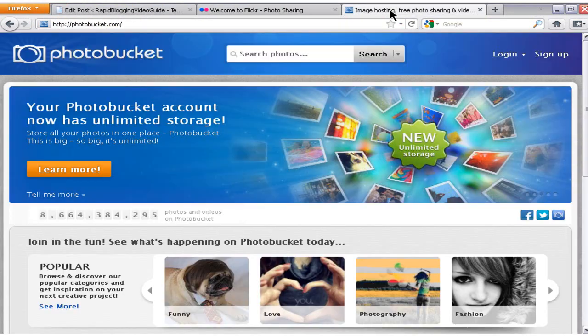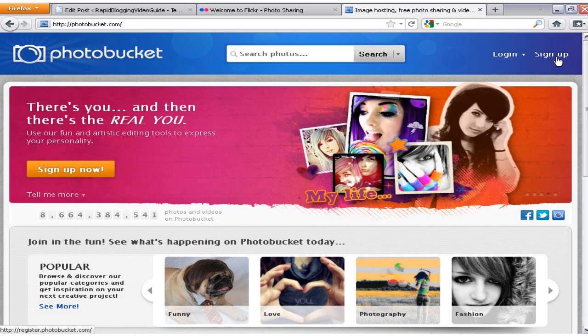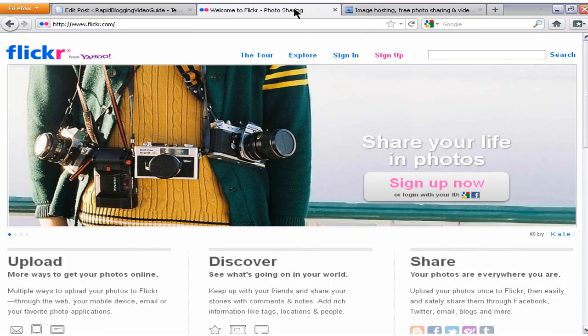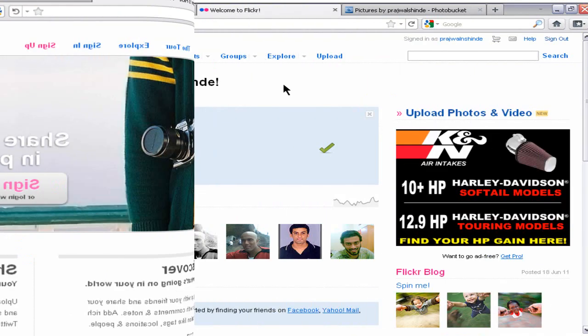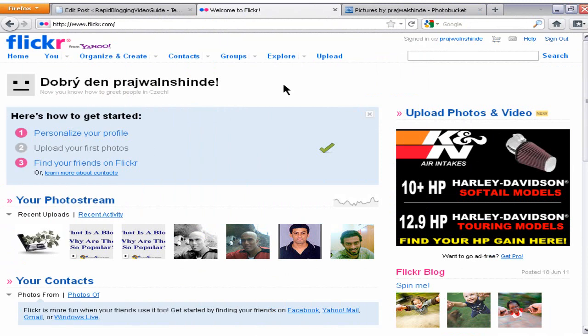In order to add images to Flickr and Photobucket, you need to sign up for a free account with them. Once you have a free account you'll be able to log in and add your images to their servers. Let me log in now to Flickr and Photobucket and show you how you can add images to these websites and then add those images in your blog posts.